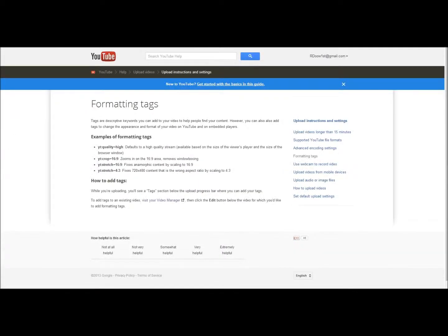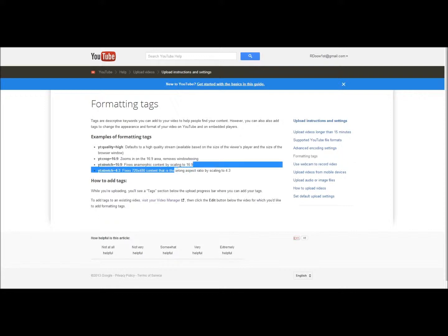So you go to this page and see which one you need. For this one, it zooms in, removes window boxing, which is the surrounding, so this is the one that I used. This one just does high quality, so yeah, I'm not sure what these two do, but this is the one we're focusing on today.